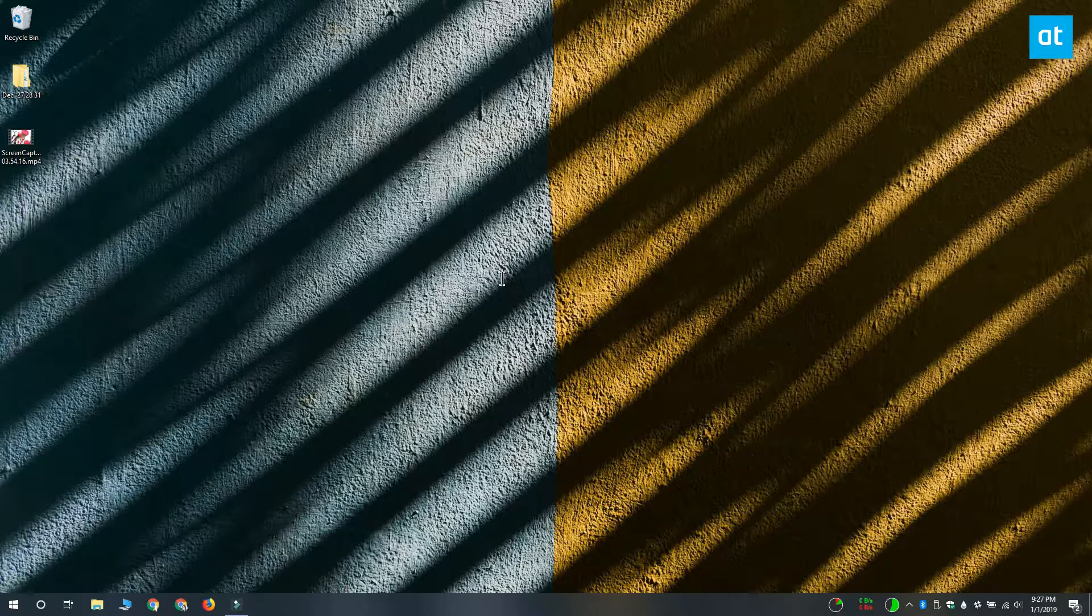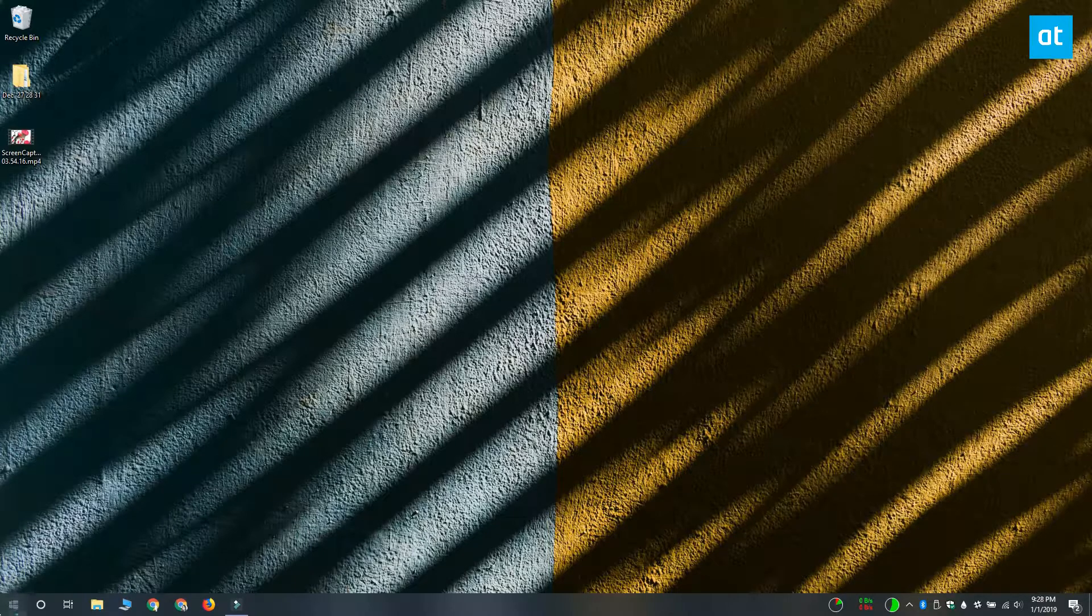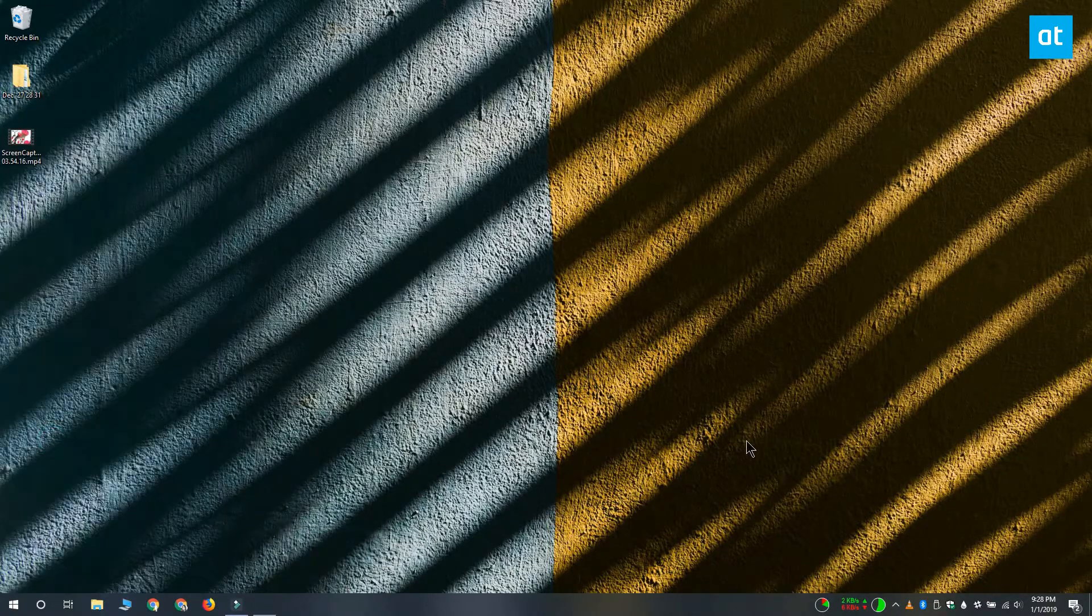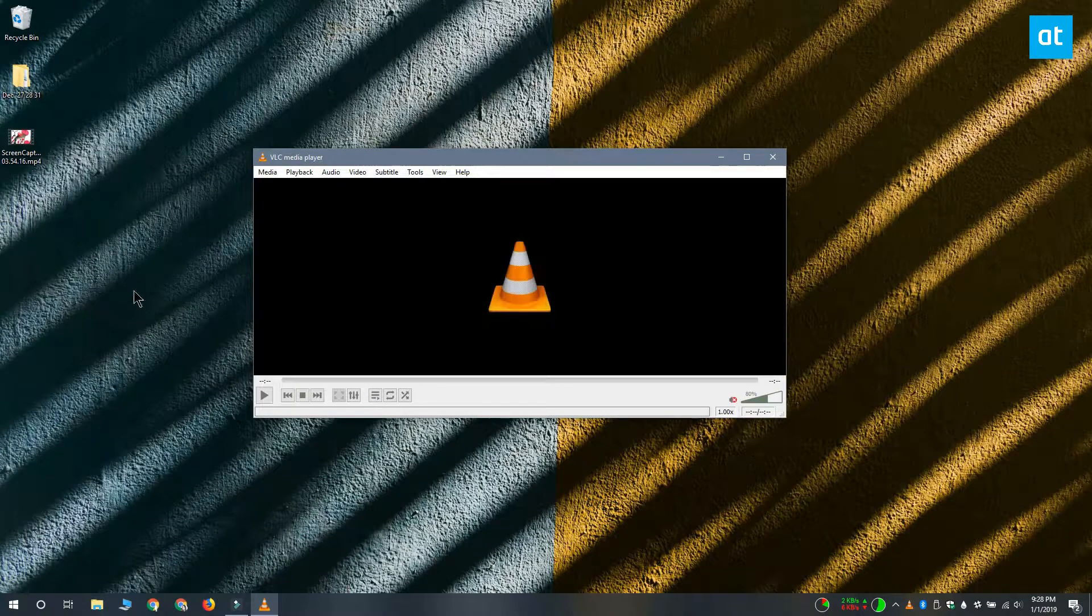First, let's see how you can jump to a particular time in a video. Open VLC Player and then select the video that you want to play in it.